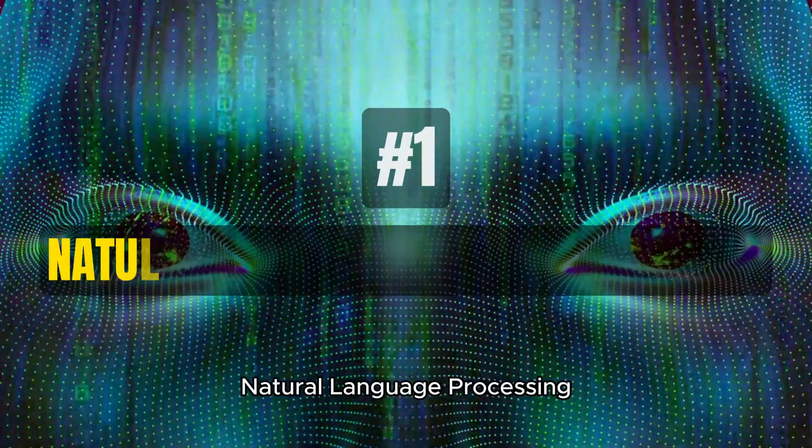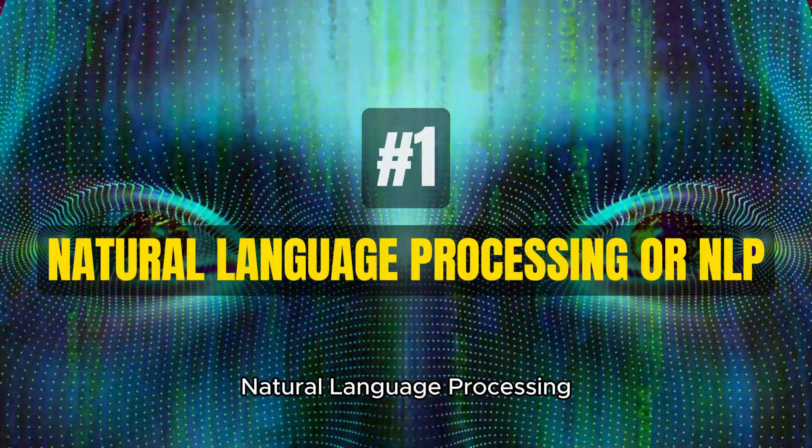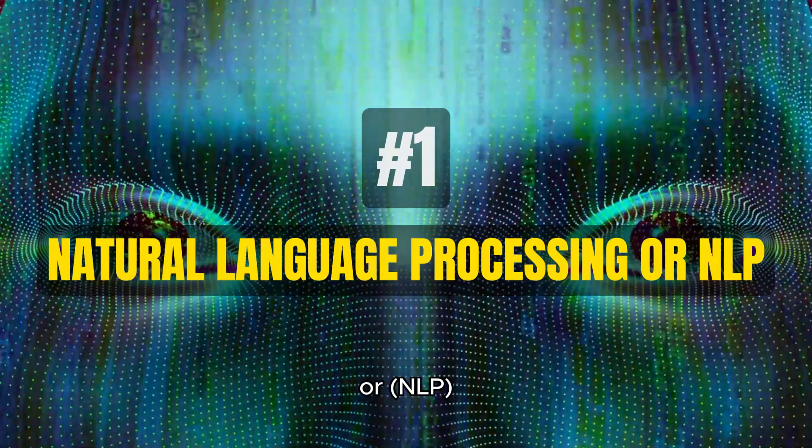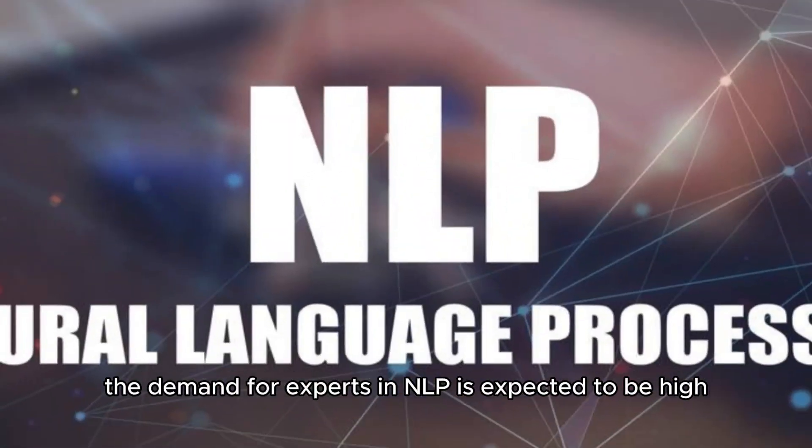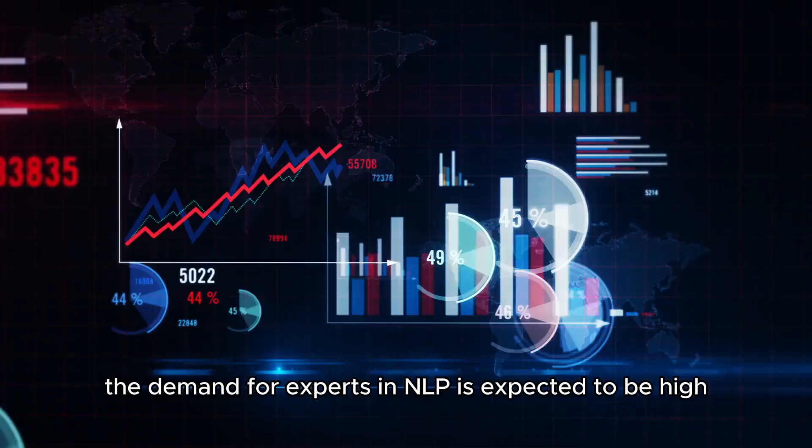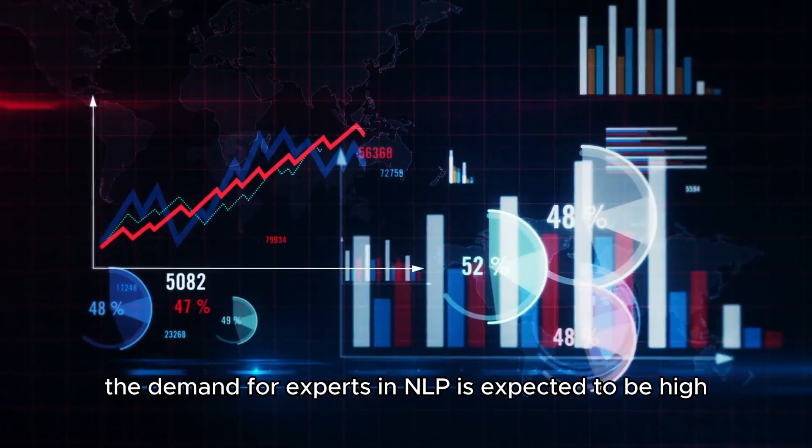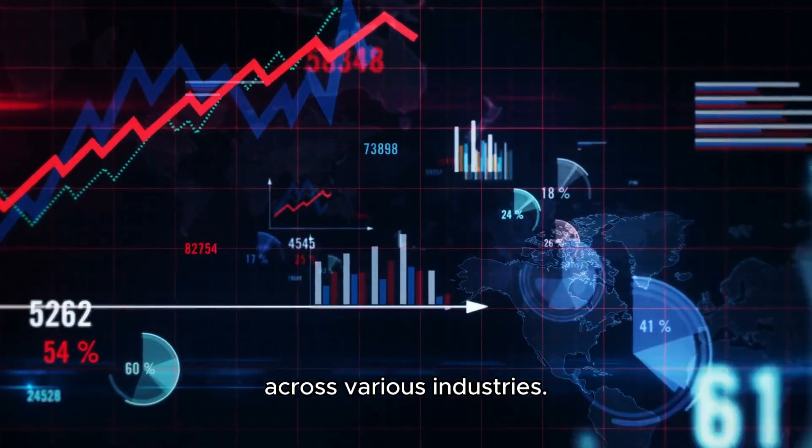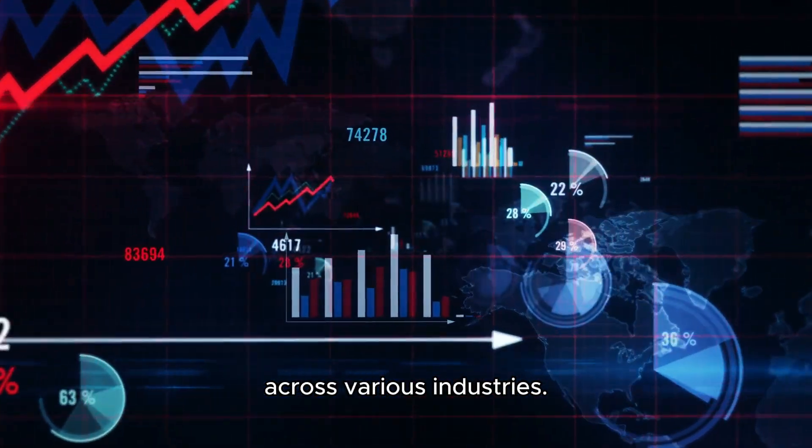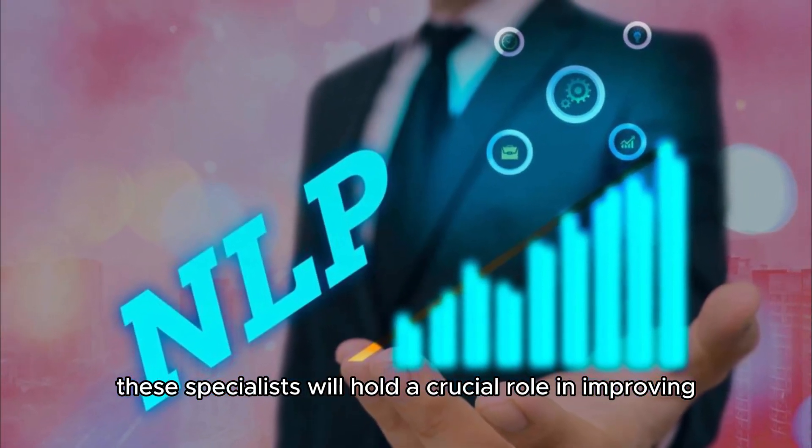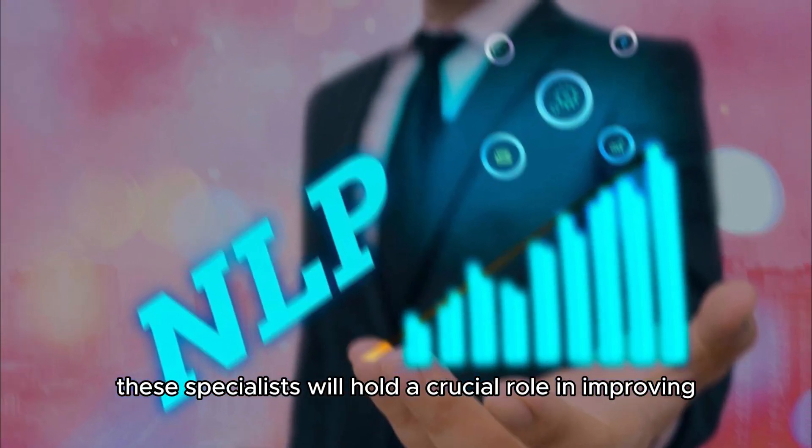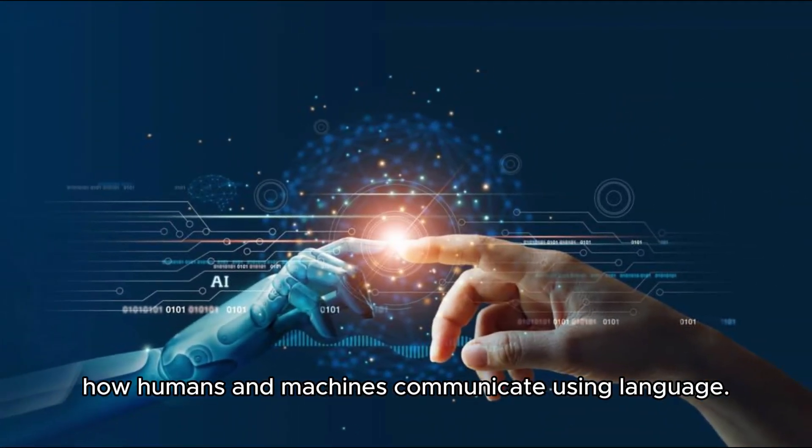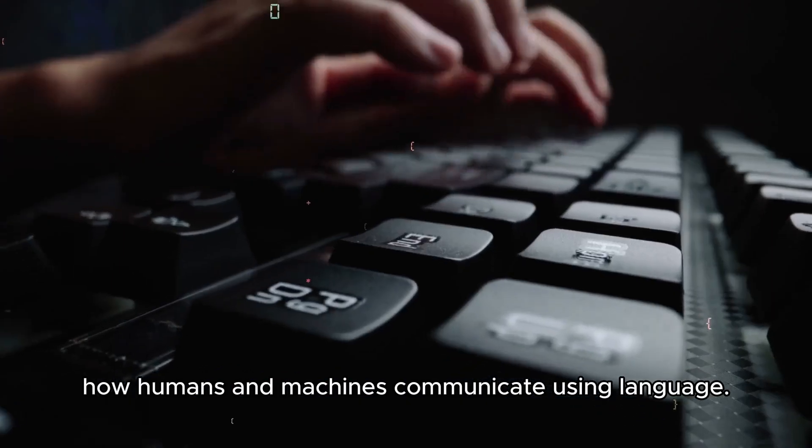Number 1: Natural Language Processing, or NLP. The demand for experts in NLP is expected to be high due to the rapid increase in written data across various industries. These specialists will hold a crucial role in improving how humans and machines communicate using language.